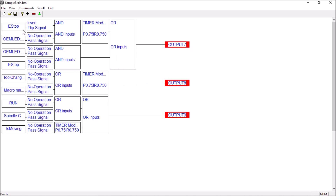We have now created our ladder logic to operate our red, amber, and green stack lights. For the green stack light: if we are running, or if the spindle is on, or if we're moving, we're going to turn on our green light. If we're just moving, we're going to flash the green light. If the spindle is on or if we're running G-code, it's going to be on solid.